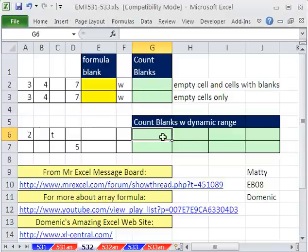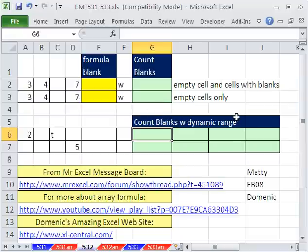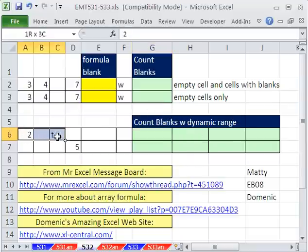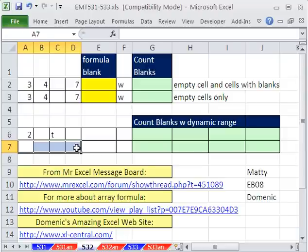In this trick here, we want to see how to count blanks with a dynamic range. We only want to count blanks there.